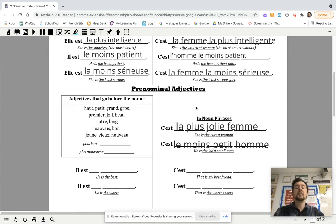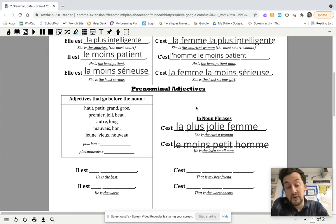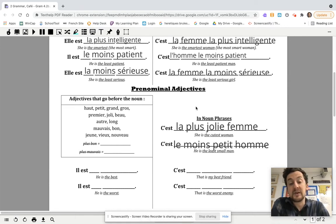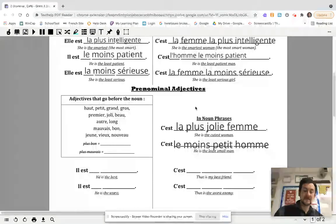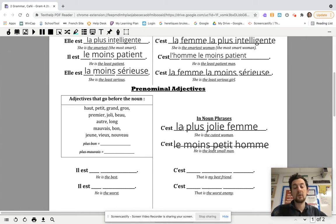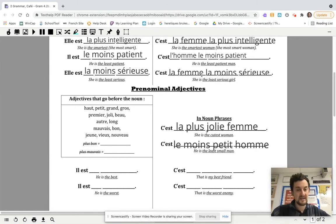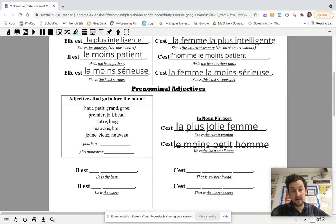Let's look at an example. If you want to say 'she's the cutest woman,' the word for cute — or pretty — is joli. So if we want to say 'she's the prettiest woman,' we're going to say c'est la plus jolie femme. Notice we only have one la this time. There's only one la when you use one of these pre-nominal adjectives — we just say 'the most pretty woman': la plus jolie femme. It's different because you don't need to repeat the article like we did above with la femme la moins sérieuse — there's one fewer word.